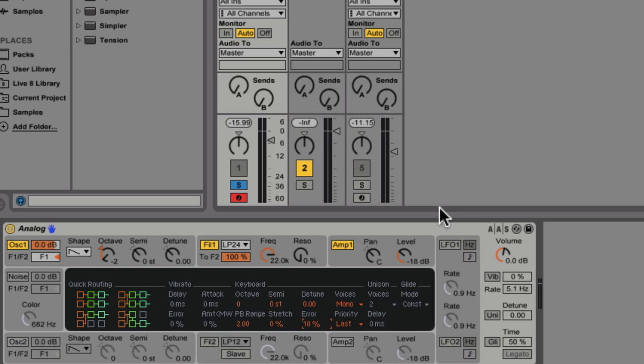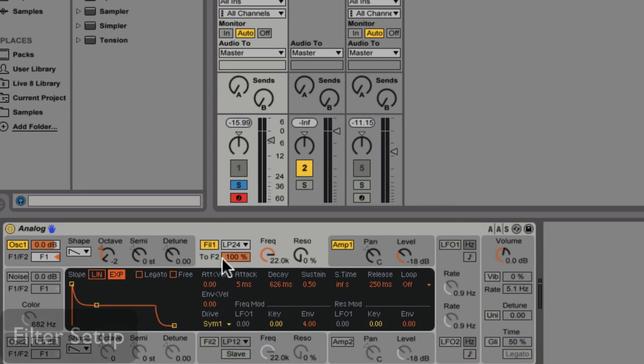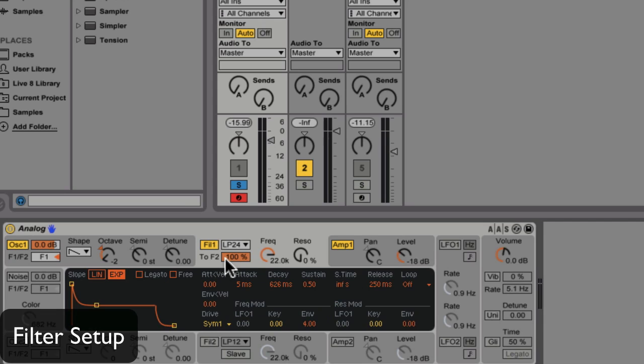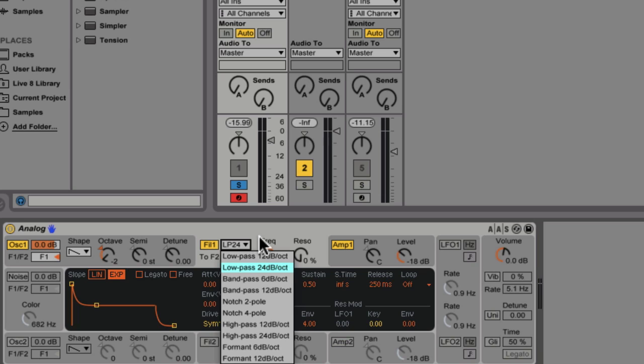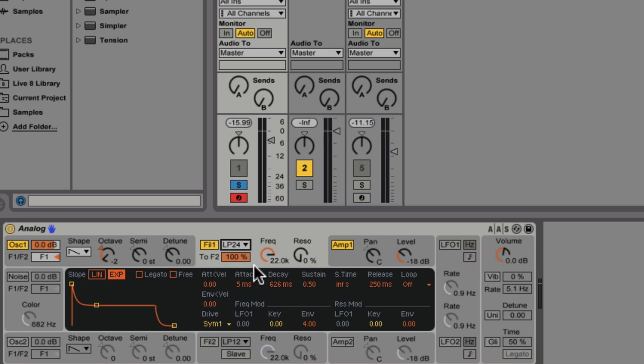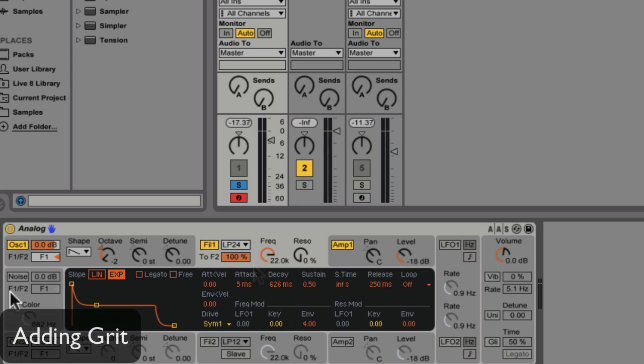Now let's have a look at the filter section. One of the hallmarks of the 303 sound came from its 18dB, or 3-pole, filter. We don't have that option in Analog, and so for our purposes we're going to choose the 24dB low-pass filter, as the resonance will behave better with it than with the 12dB filter. It'll just give us a better opportunity to get some nice acidic squelch.